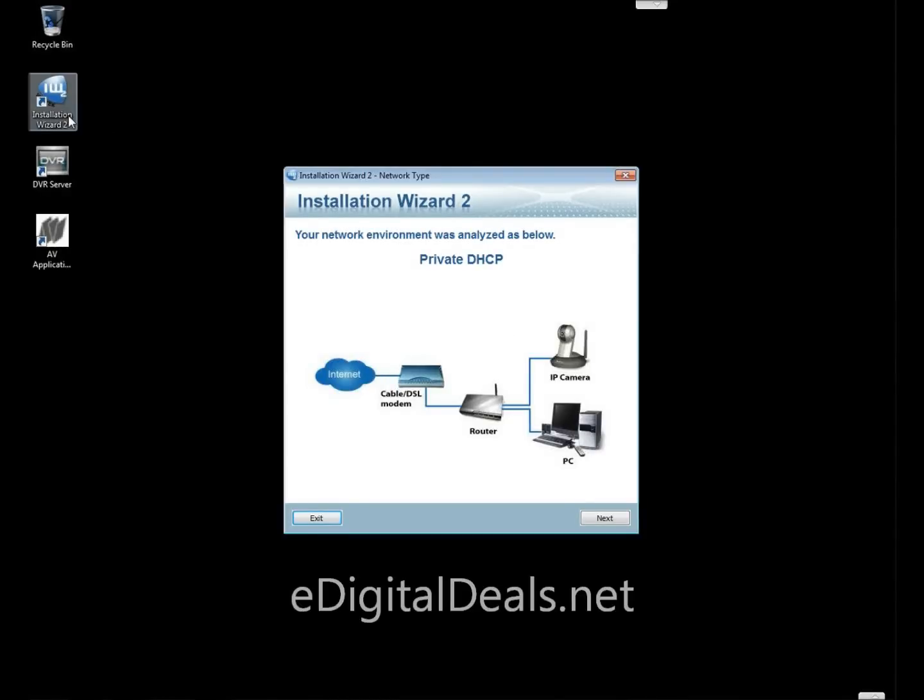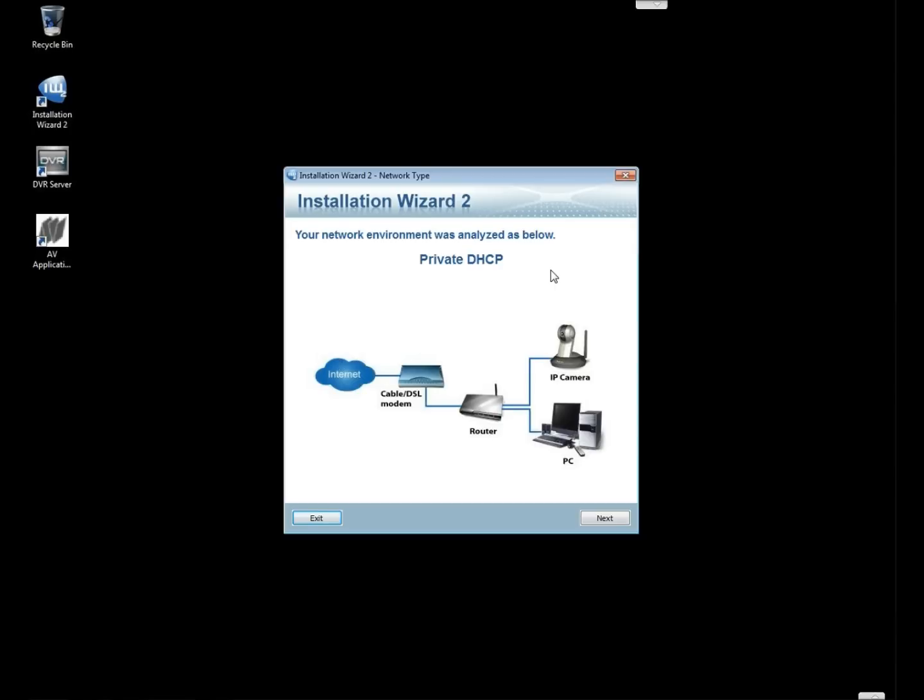Any time you double click the icon, VivoTech's installation wizard will automatically determine what type of network environment you have. In this case we're using a private DHCP.